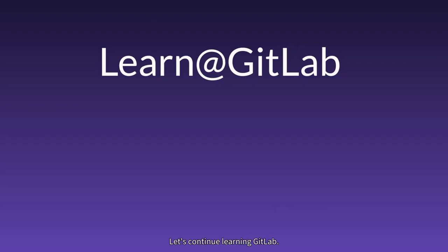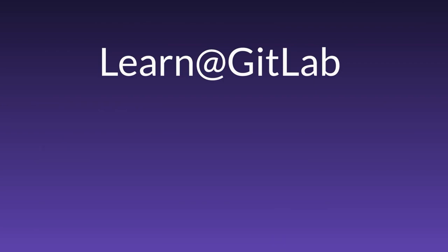Let's continue learning GitLab CI. See you soon again at my next demos. Bye.